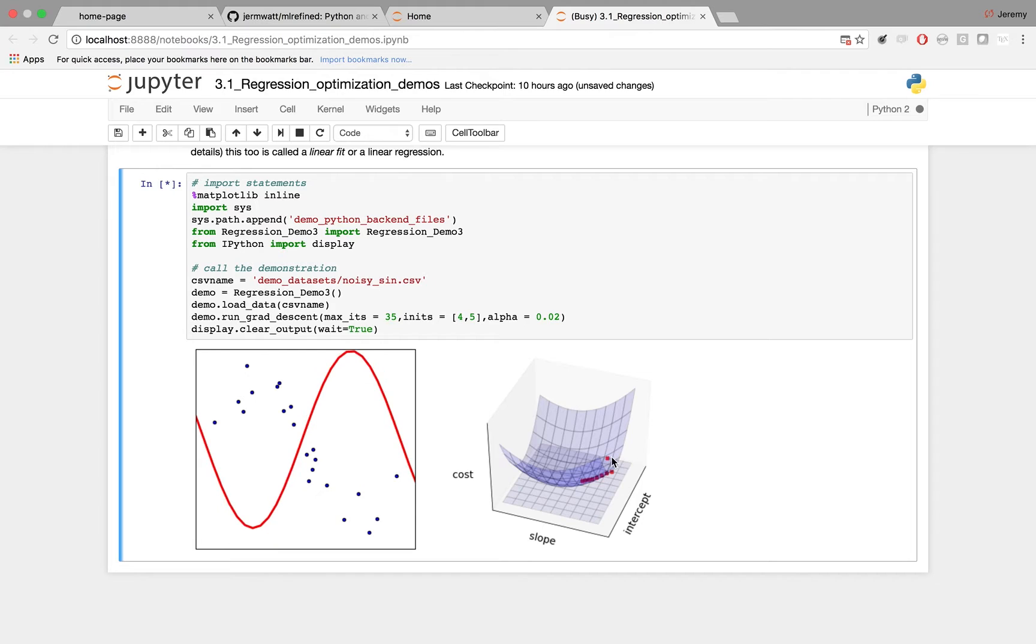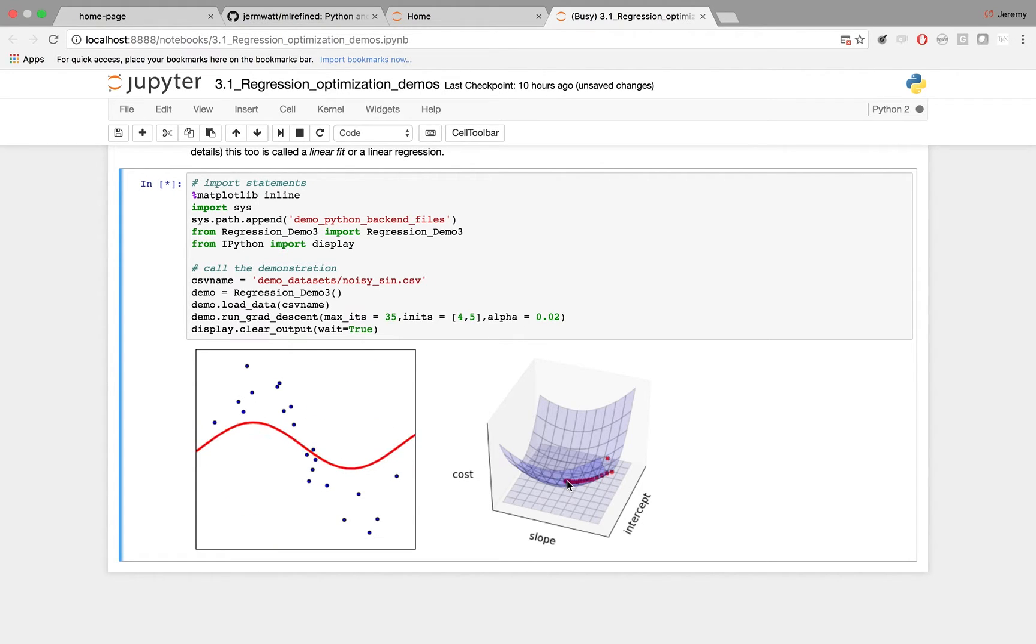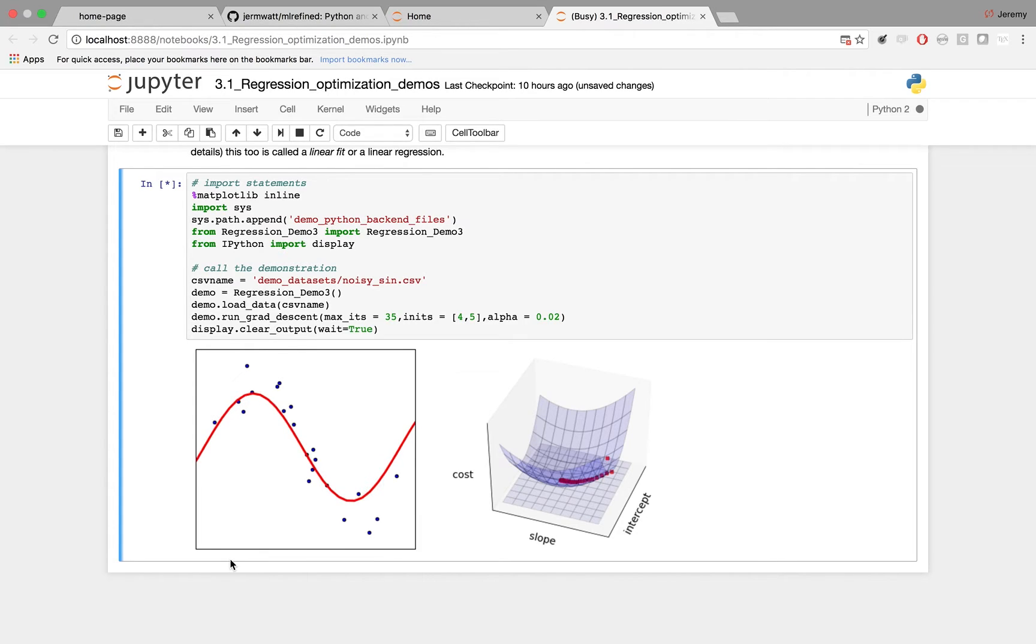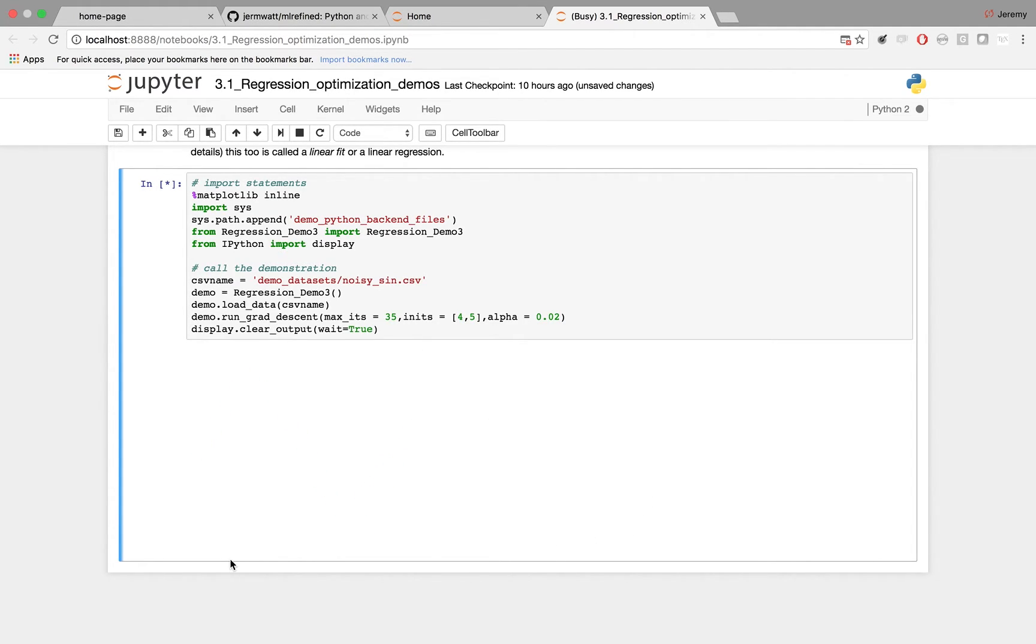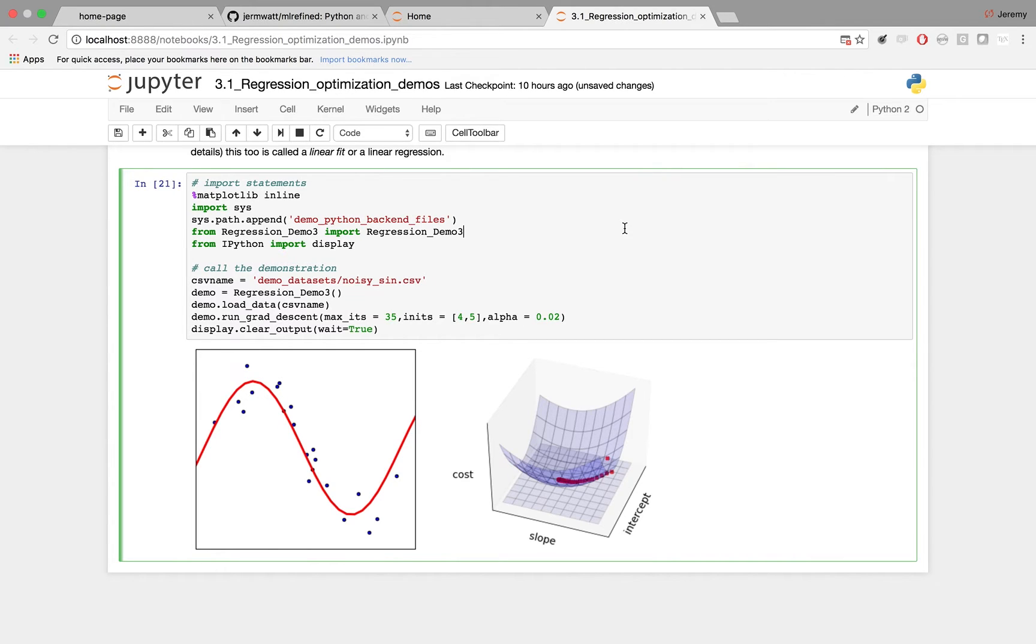You'll see now the gradient descent is going downhill in the cost function, but as it's going downhill, we're not fitting a line, we're fitting a sine wave, so we have to get its amplitude and direction correct. There it is complete. Let's run it again.